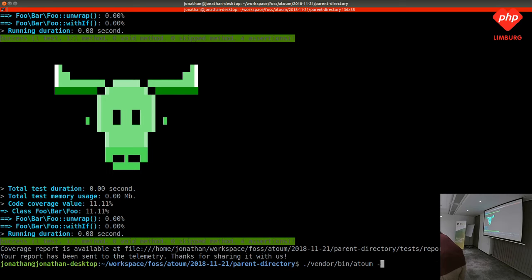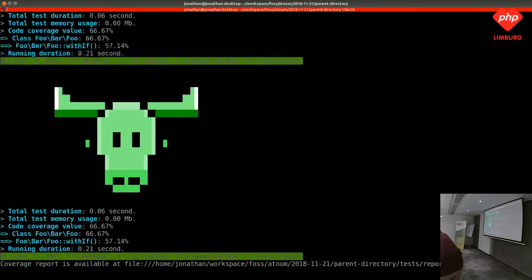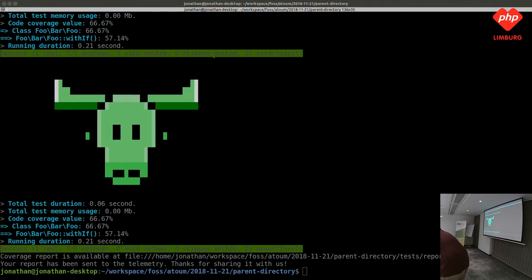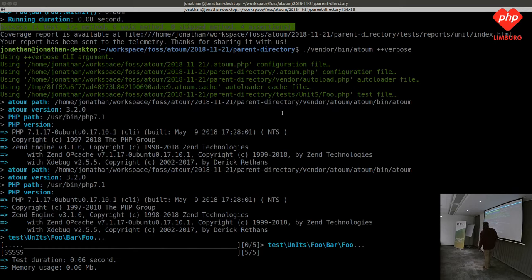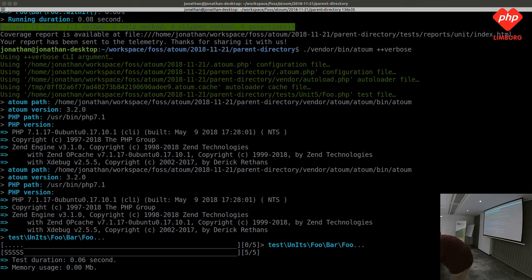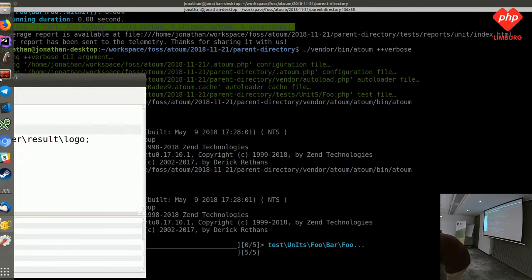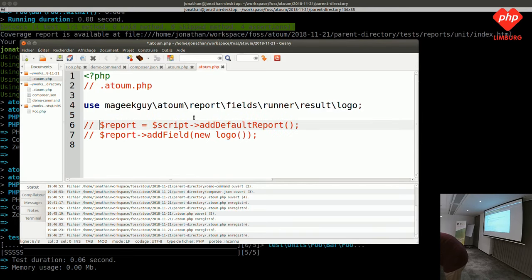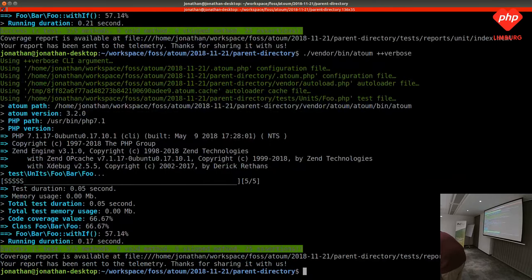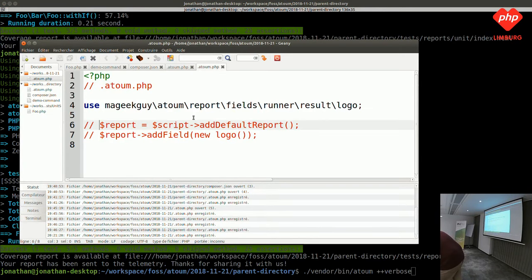There is the verbose mode. I can see the configuration files that are at the top of my directory, and then I have the configuration file of the project. Inside my workspace configuration file, I added the logo — the big ASCII art — and if I remove it and run my tests, the logo disappears. That shows how configuration inheritance works.